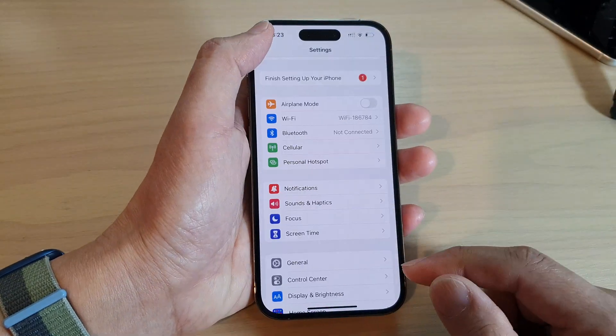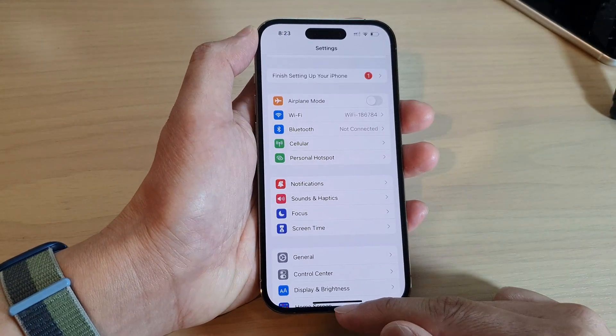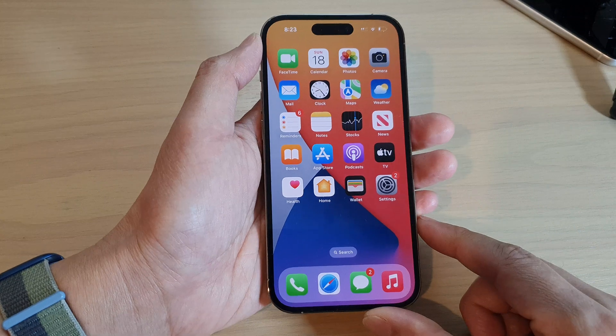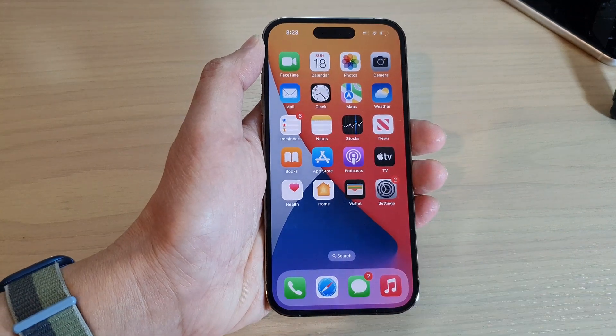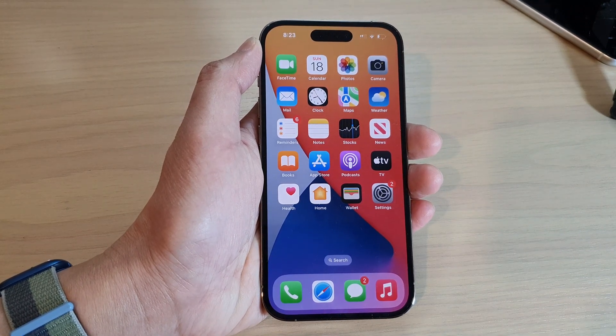Finally, you can tap the back key to go back to Settings, or swipe up to go back to the home screen. Thank you for watching — please subscribe to my channel for more videos.